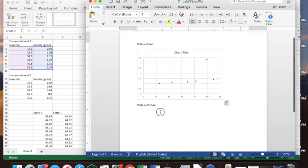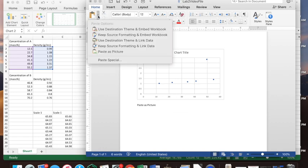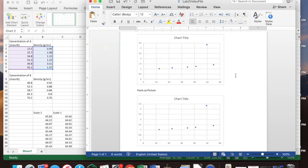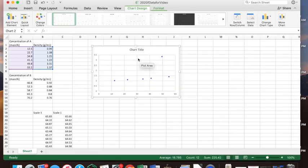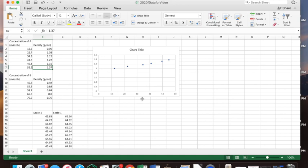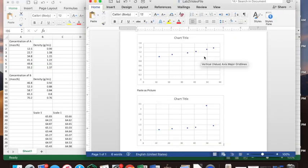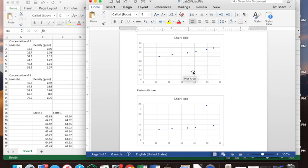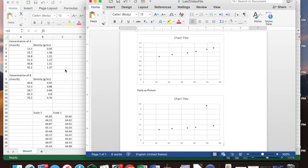You can paste it as an Excel chart or as a picture. The difference is that the Excel object remains connected to your Excel file, so if you go back and fix a data point — say it was supposed to be 1.31 — the graph in Word updates automatically. But the one pasted as a picture will not update. The Excel object stays connected to your data, which you may or may not want, but it's good to know.